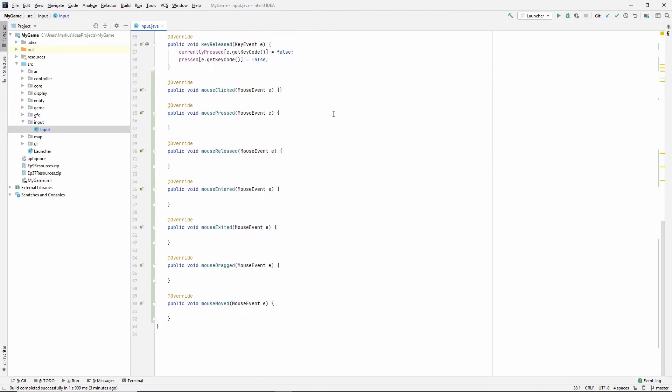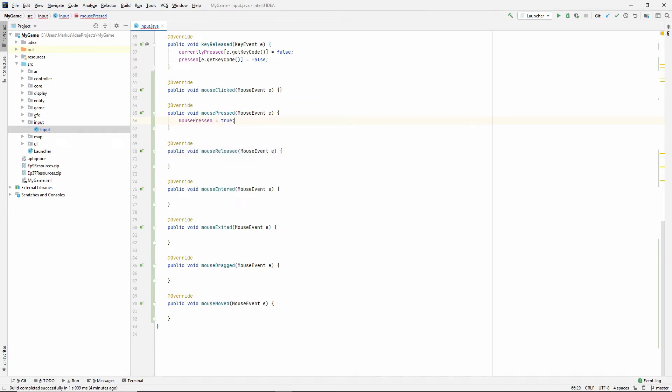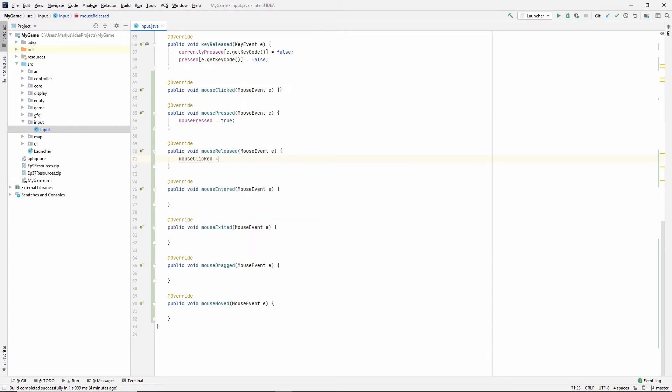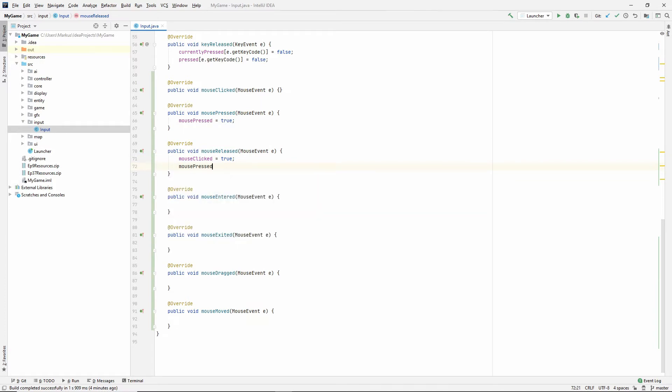And now when we press, that means that mouse pressed is true. When we release, as we talked about before, we want mouse click to be true. We want mouse pressed to be false.